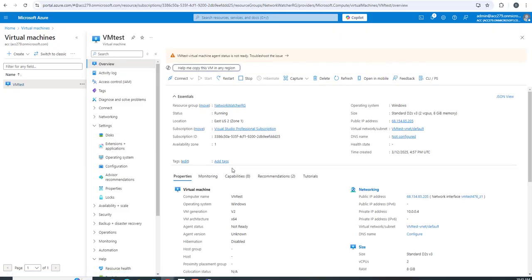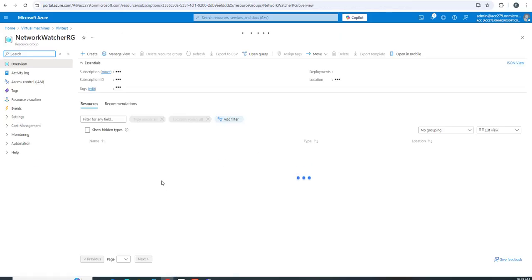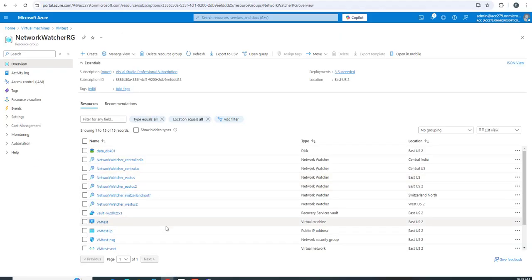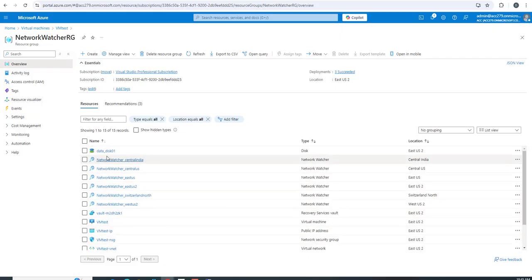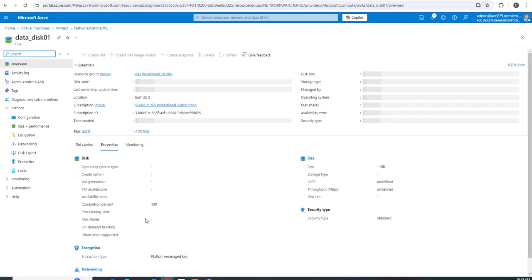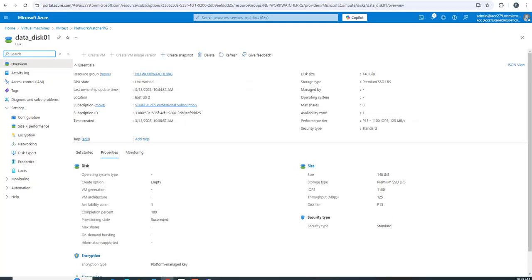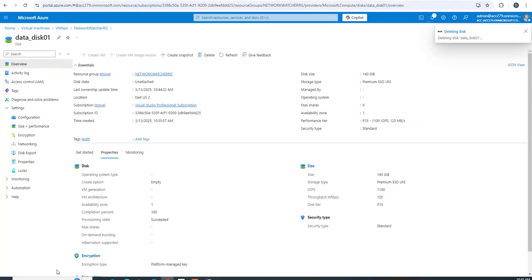This is the resource group where we provisioned the virtual machine. Under here, you'll find the data disk. Click on it, and from here you can delete the data disk. This is how you can delete the data disk.